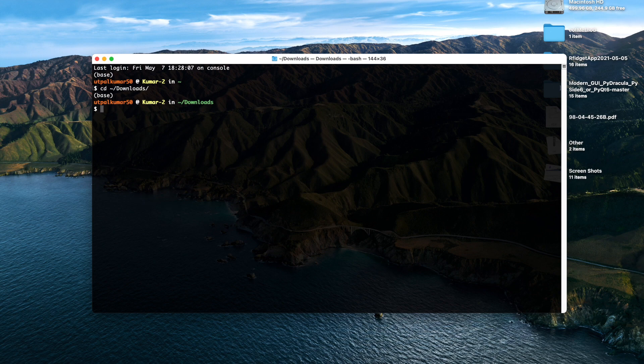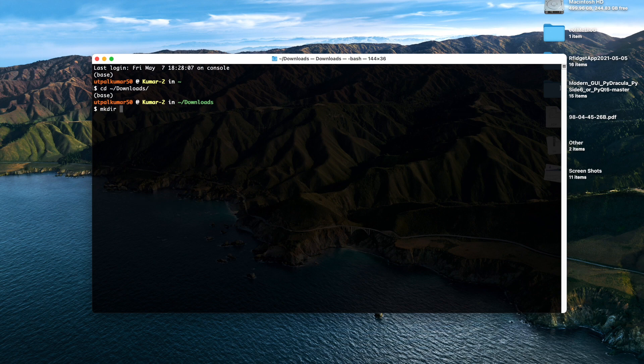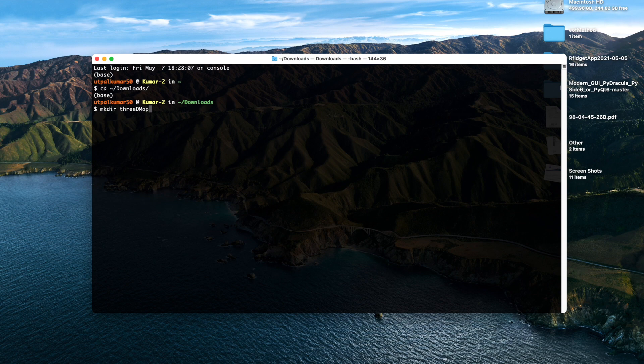First thing I do is I create a directory where I want to keep all the codes. I use mkdir 3d map.